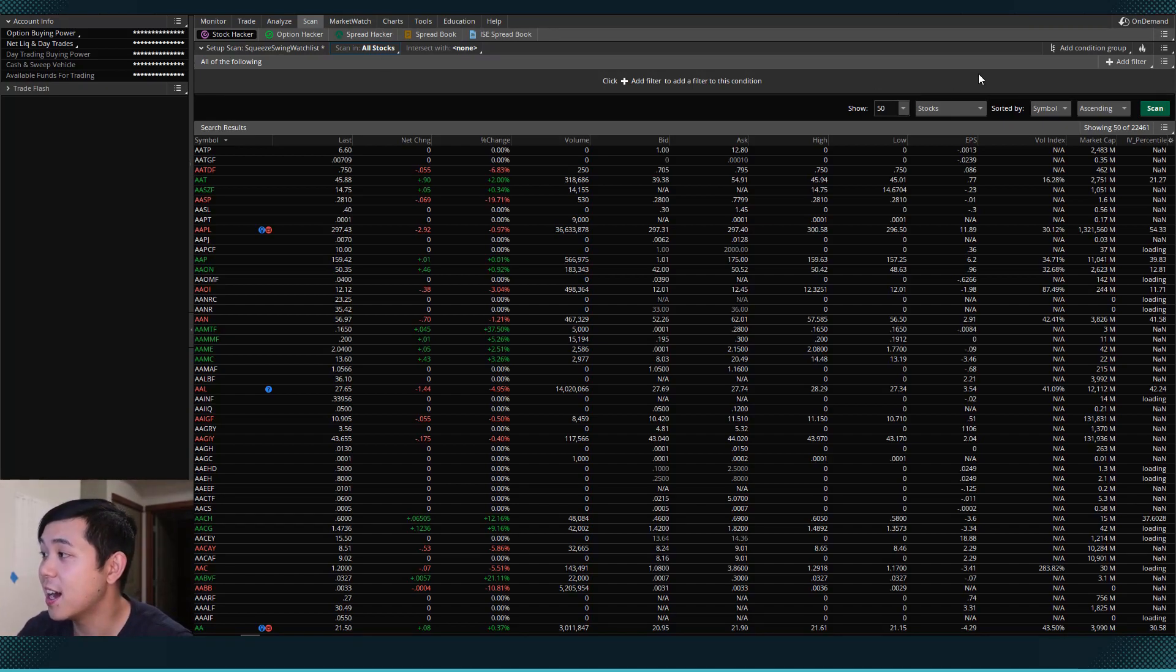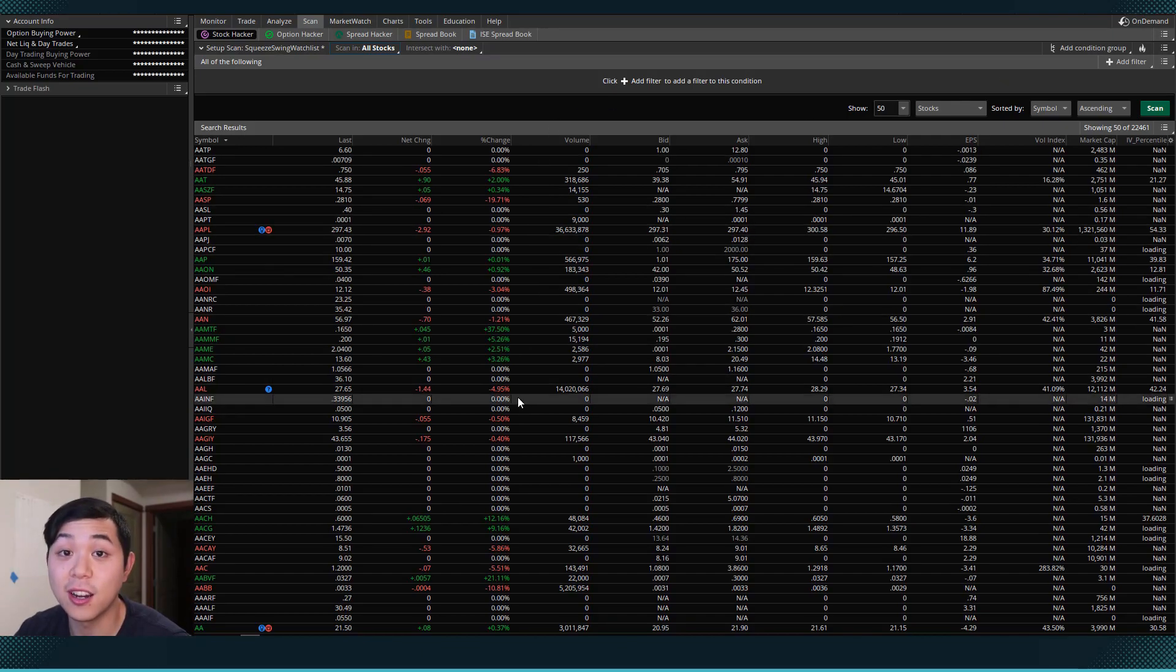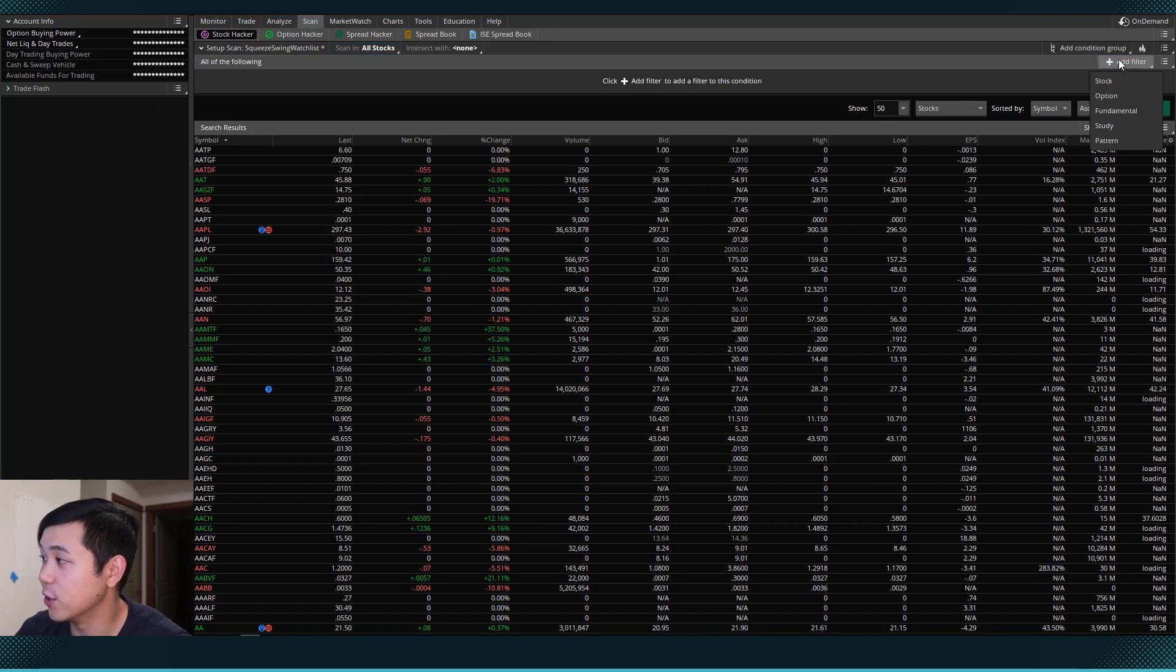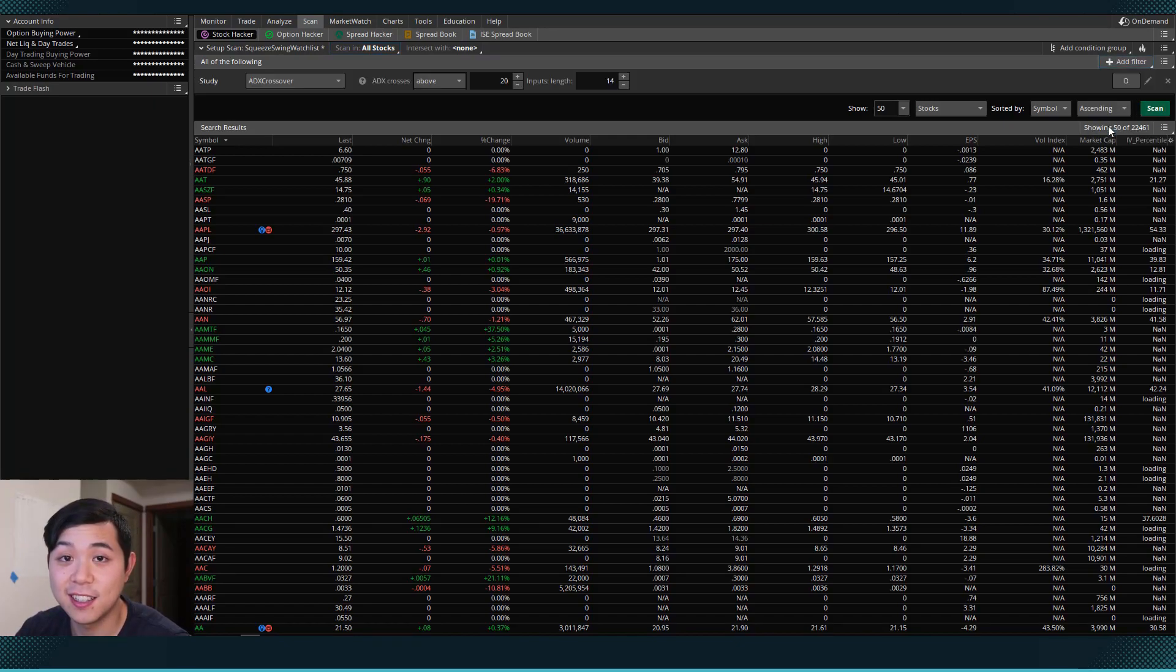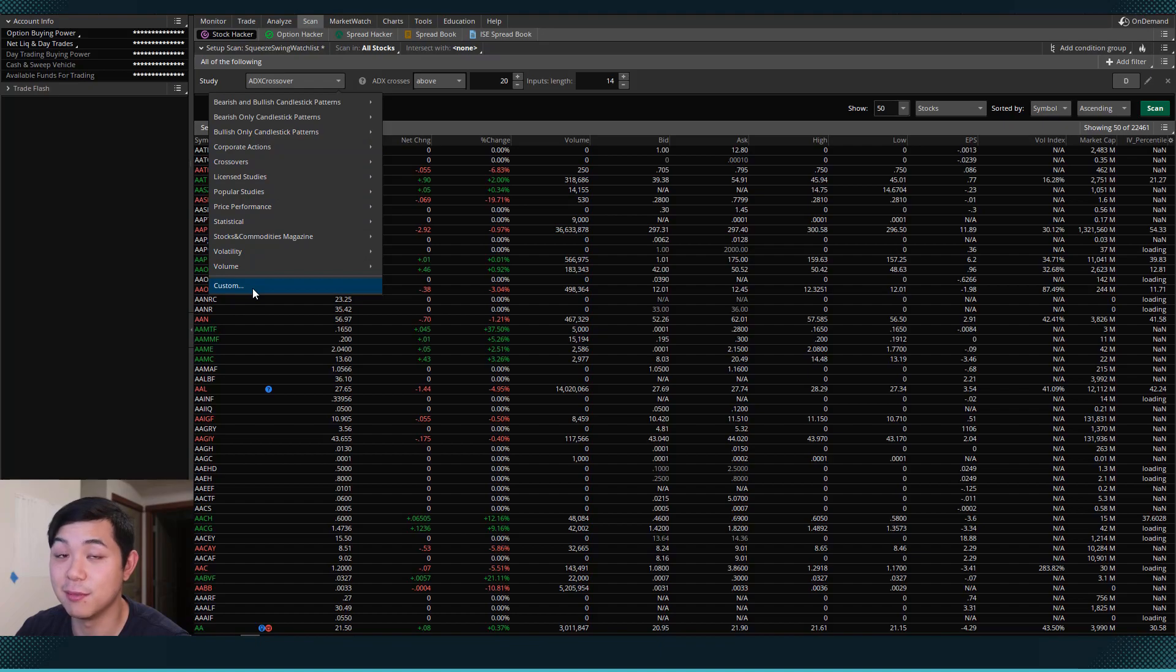Then I want to add a filter to make sure that all the stocks that show up are in a squeeze. So how we're going to do that is I'm going to hit add filter, then go down to study. Then I'm going to click the study here and I'm going to find the TTM squeeze.